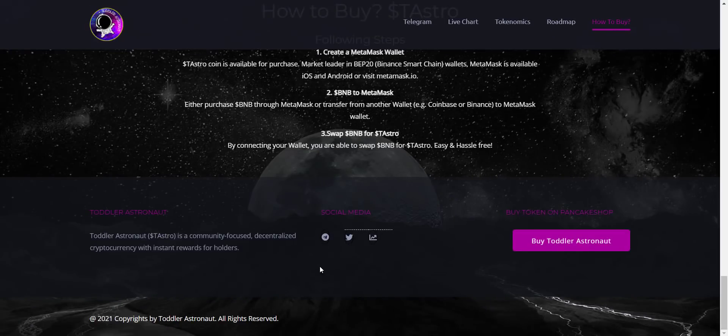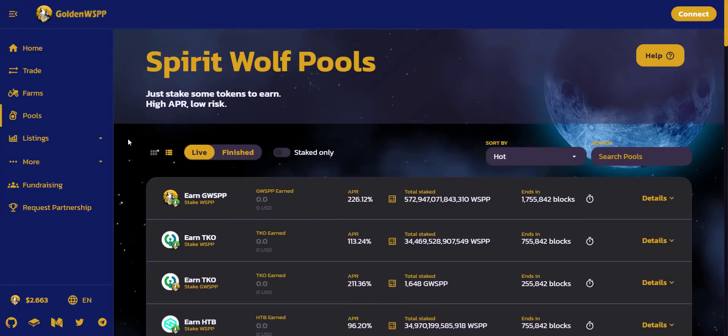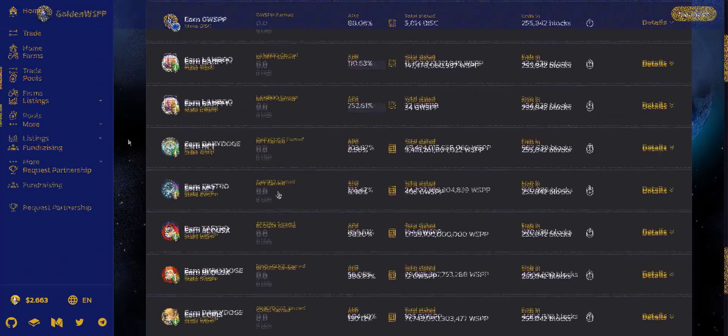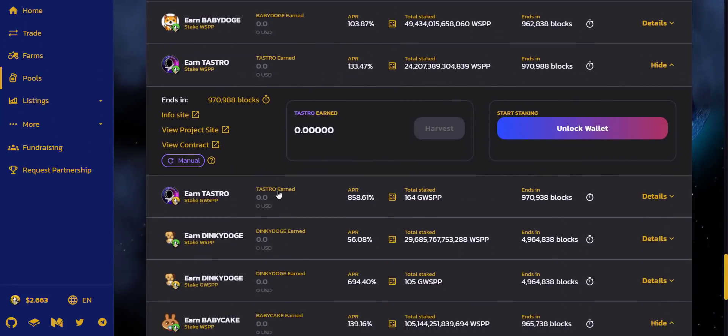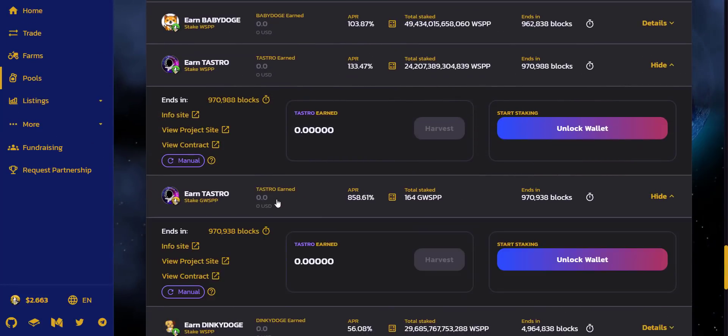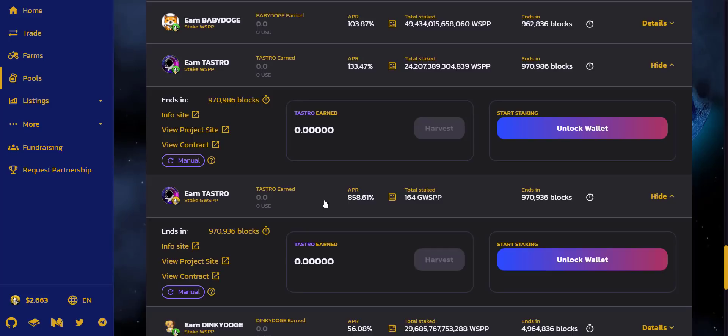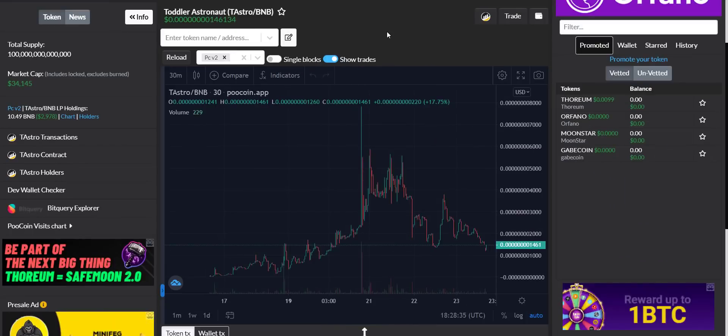And at last you will get all the community links of the project which I will also share in the video description, so you can join and get updated to the project. Apart from this, as I told they have done partnership with WSPP, so from here you can do staking and earn TAstro tokens. Here you will get different pools for staking. You can see here you can stake WSPP or gWSPP and you will get TAstro tokens. You will get APR of up to 850%, so if you want you can do staking here.